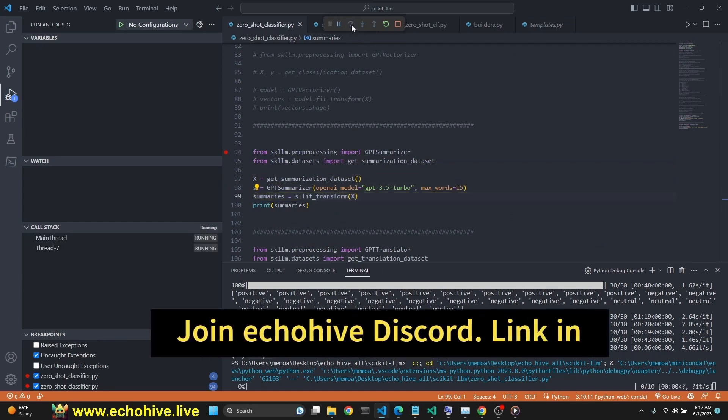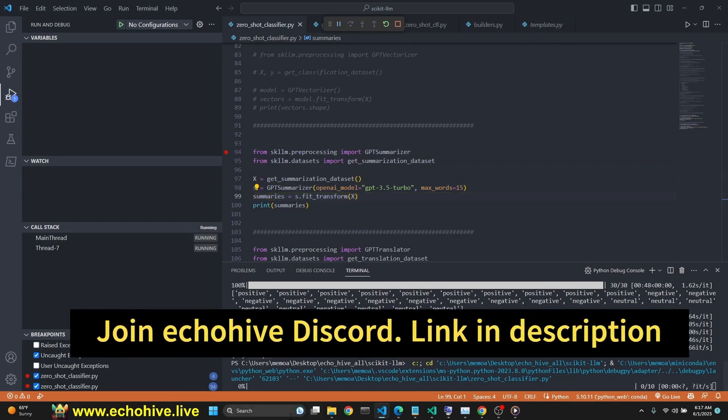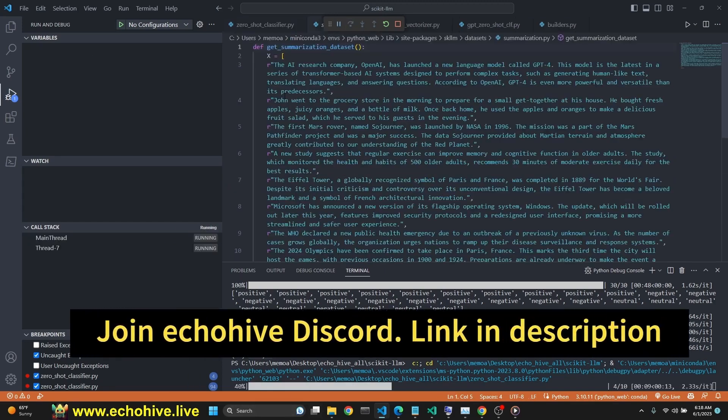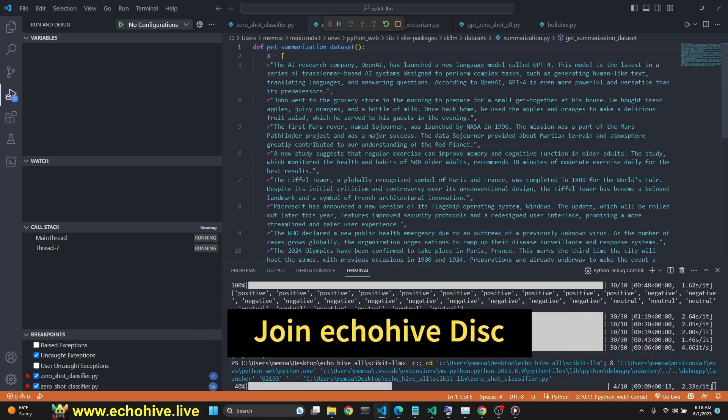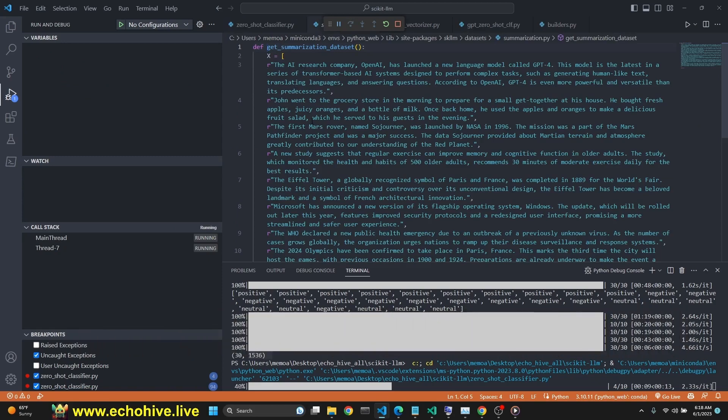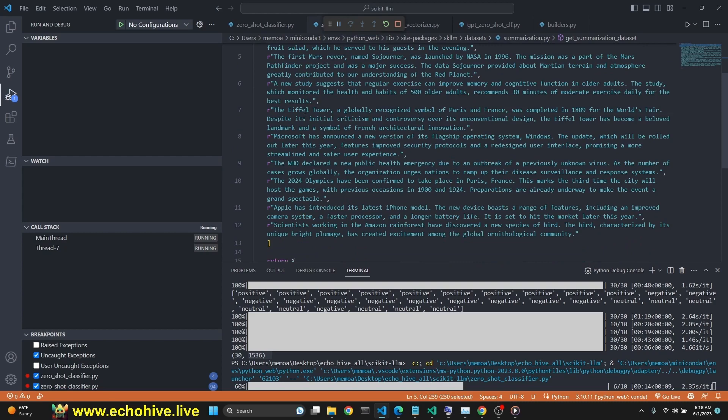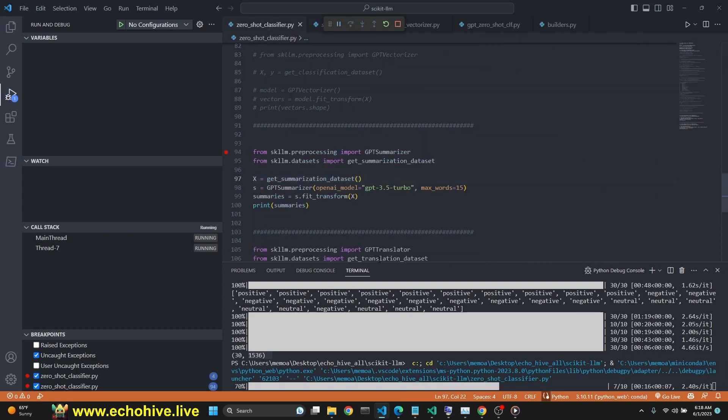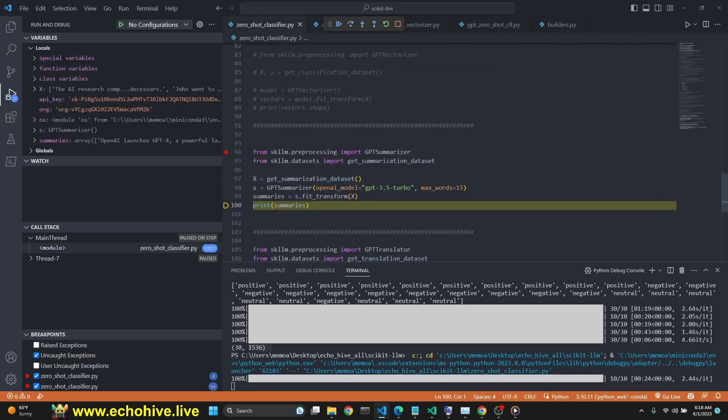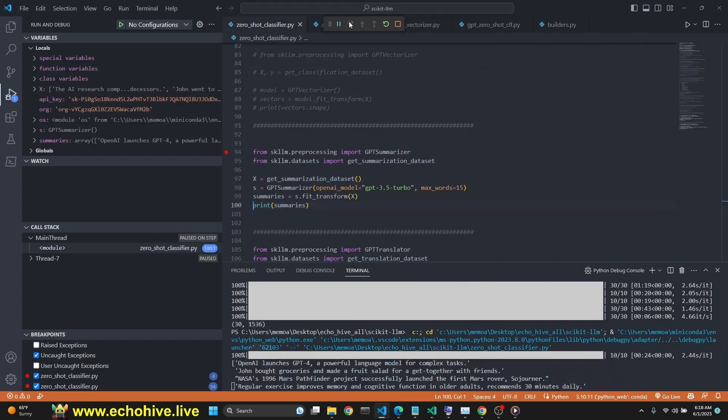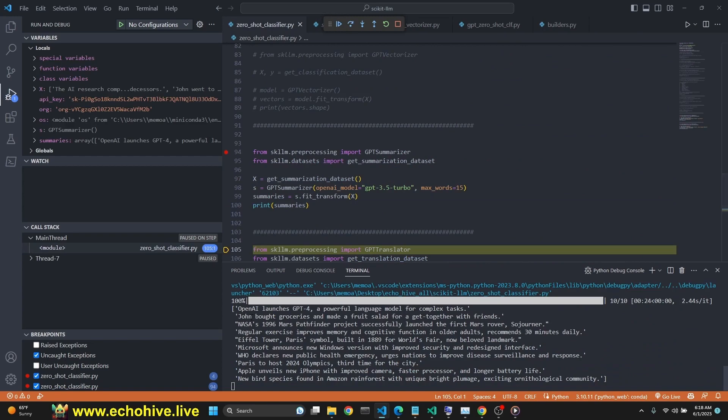When we run this with GPT 3.5 turbo with max words 15, we should get a summary quickly. Here's some paragraphs from the summarizer data set. Now we can print the summaries. Here we go, quite concise summaries, that's nice.